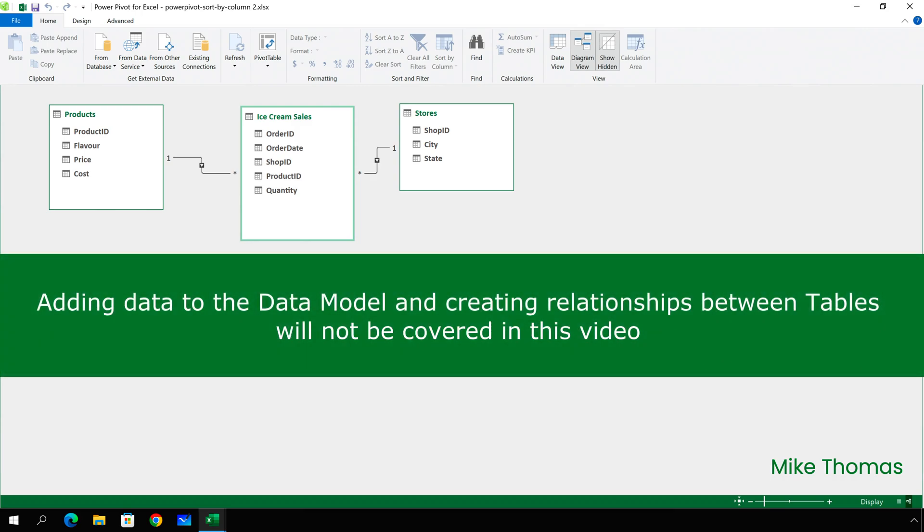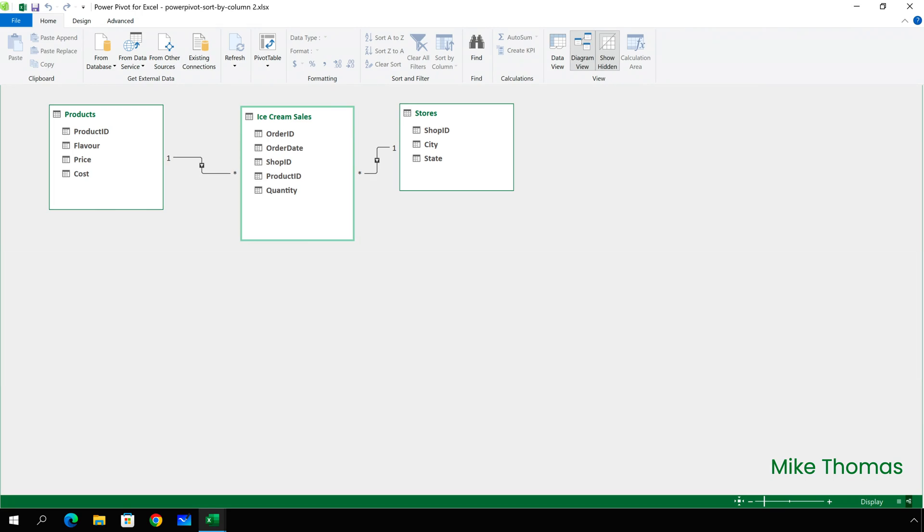This video assumes that you already know how to load data into the data model and how to create relationships between tables. However, what I will show you as part of the video is how to create the extra columns needed to sort alphabetically.